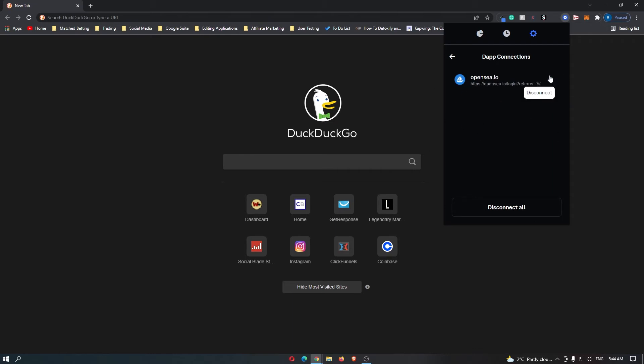Now what you can do is hit this button to disconnect them. As you can see, I just disconnected OpenSea. And that is how you view and disconnect dApps from Coinbase.